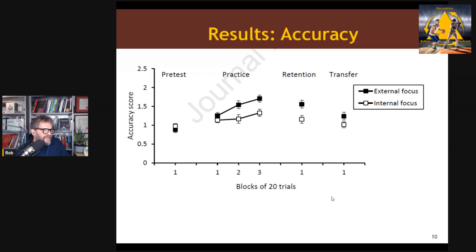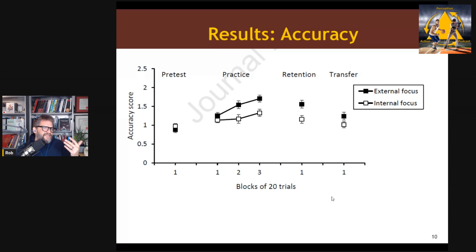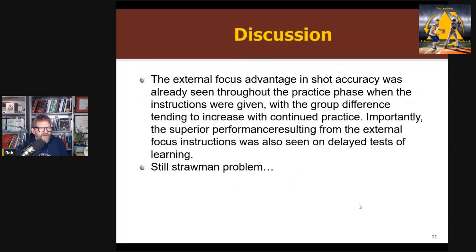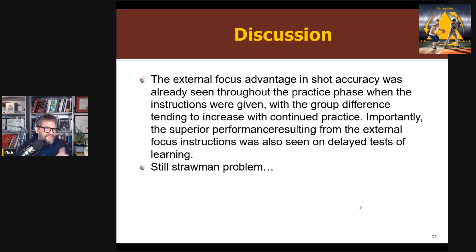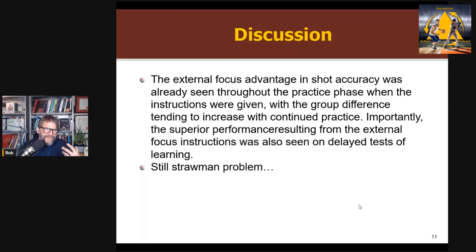Here are the results. They found the standard thing: at pre-test both groups were similar in accuracy getting close to the bullseye. During practice, the external focus group was significantly better at each block, with the difference seeming to grow progressively larger. There was a significant difference at both retention and transfer tests. So the standard benefit of external focus of attention cues was found. Overall, the benefits of external focus cues don't seem to be simply due to using one single cue — even when you change cues across blocks, you still get the same standard findings, even on delayed retention tests.